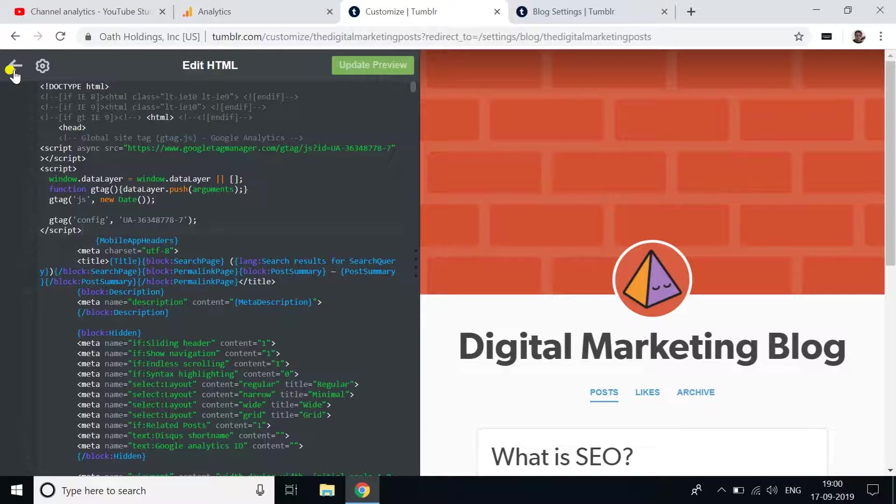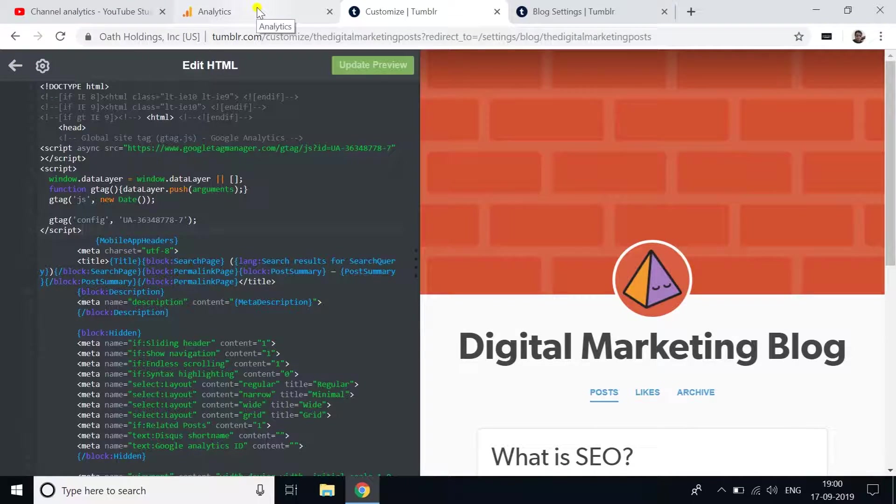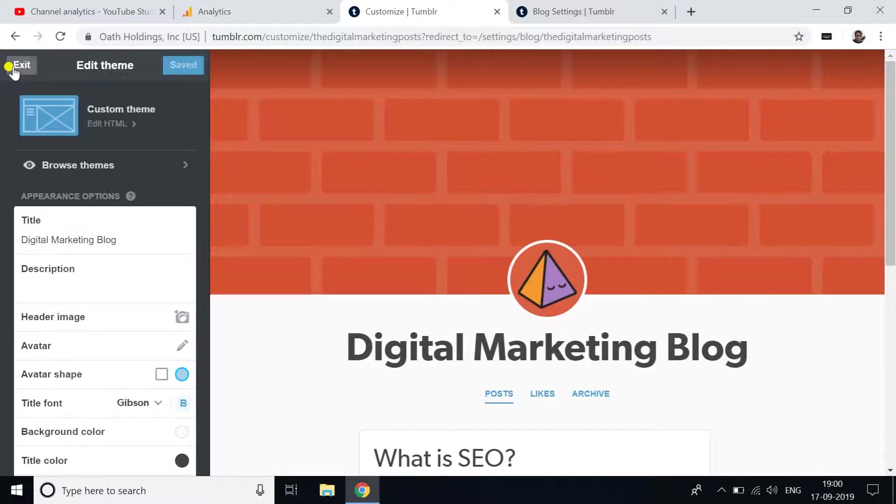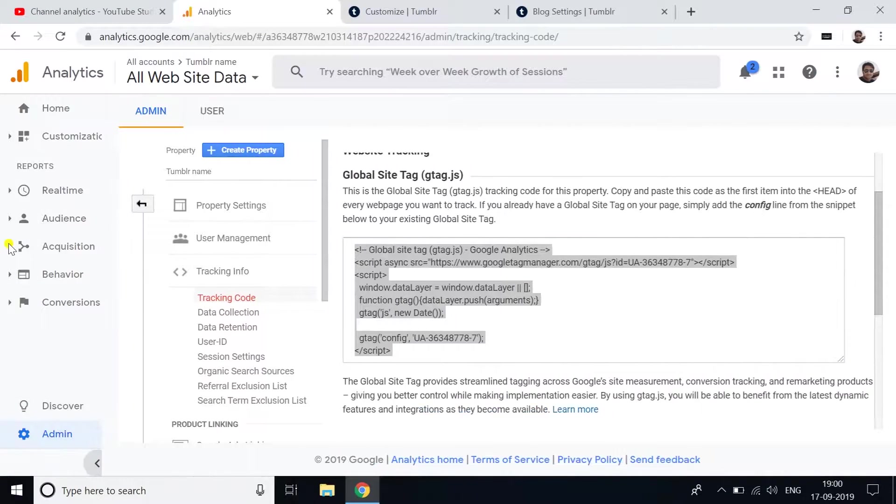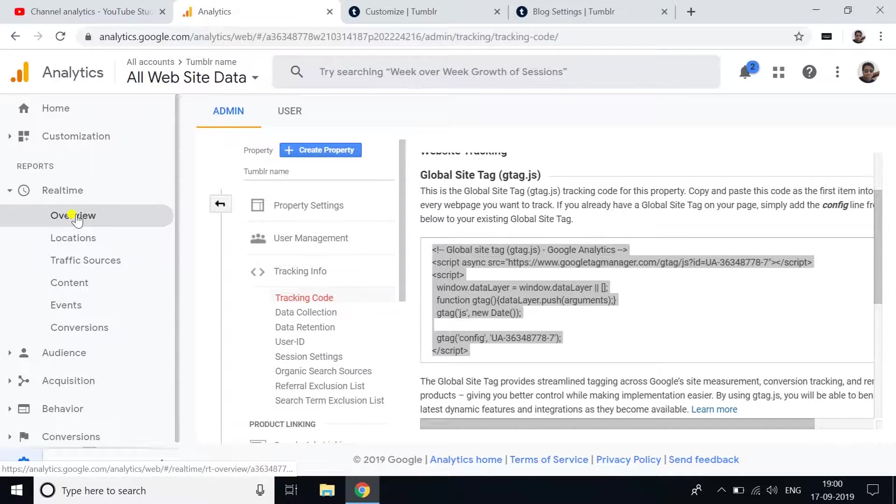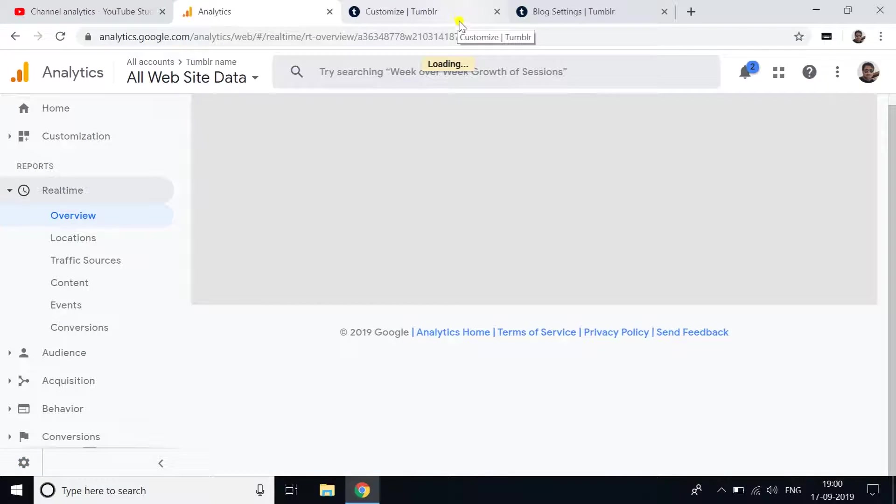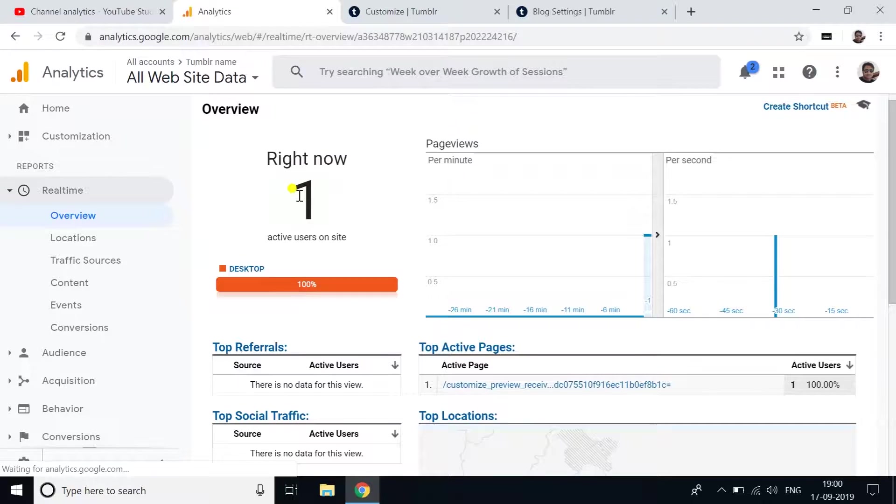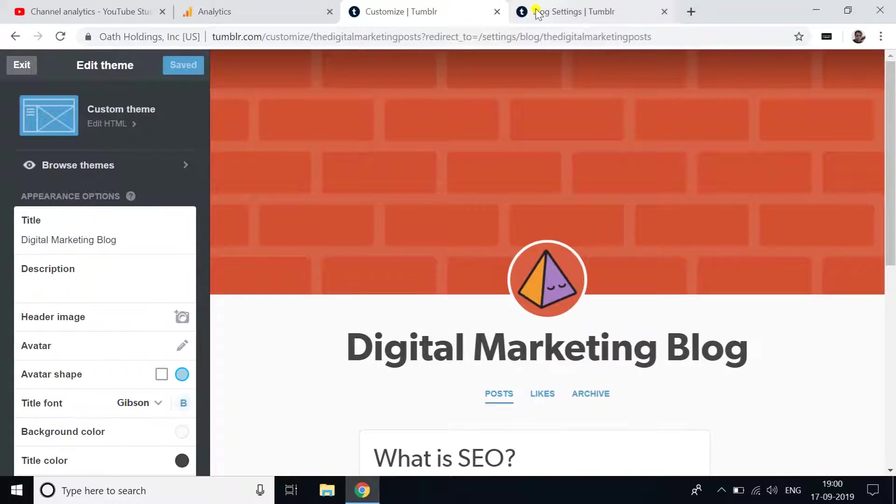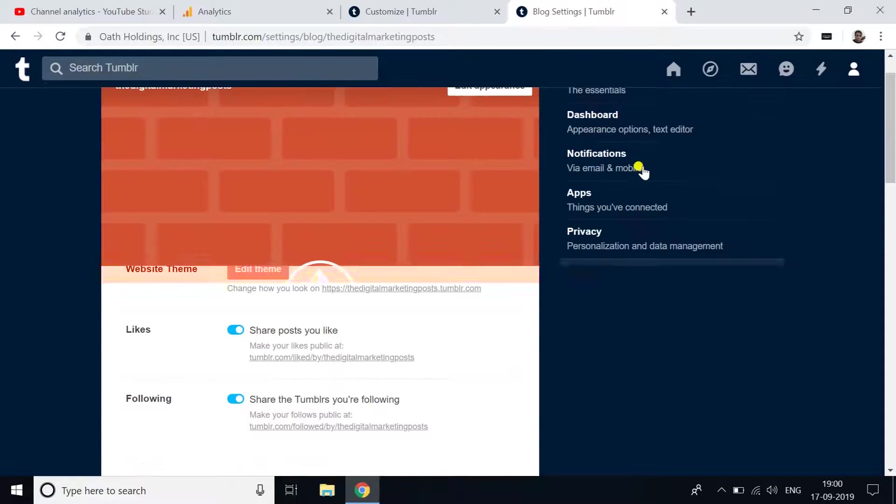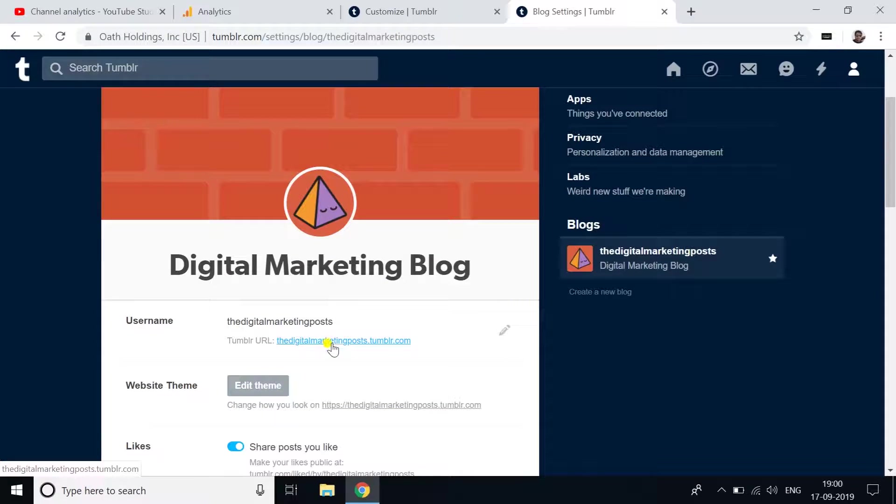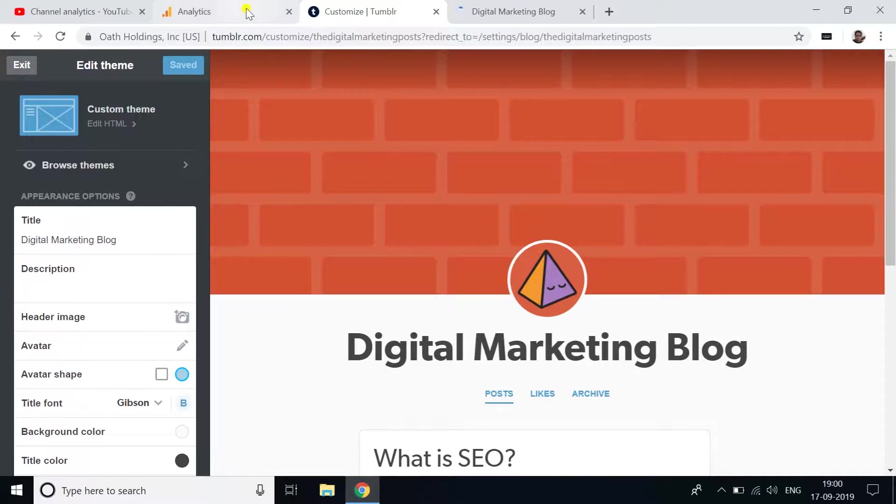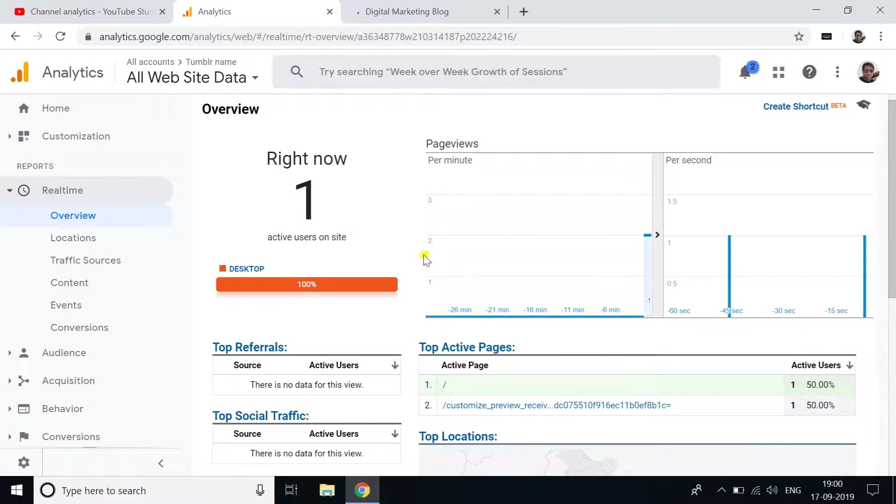Now you have successfully linked your Tumblr blog to Google Analytics. To verify, check Google Analytics in real-time. You can see one user - this is me.